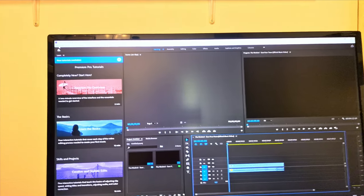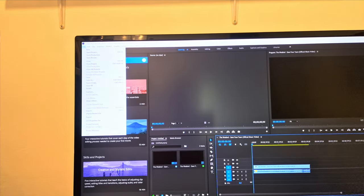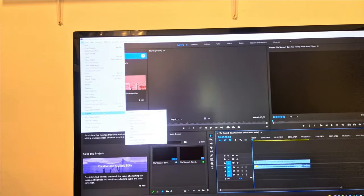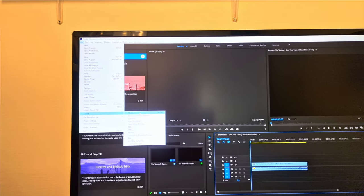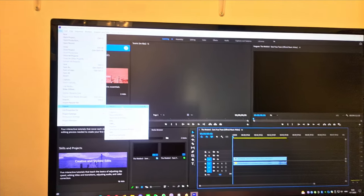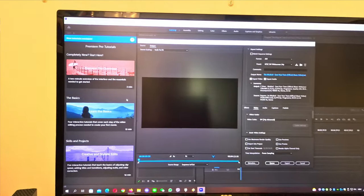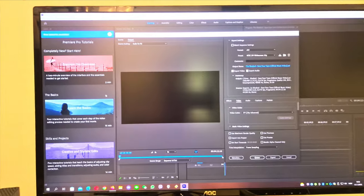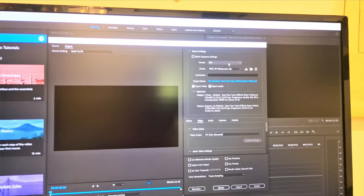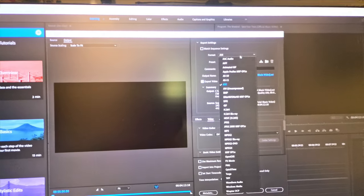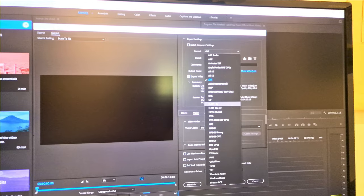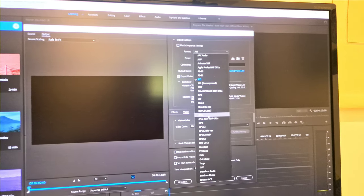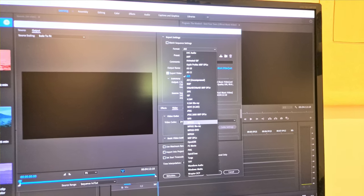And then go to File, Export Media. Okay here you need to choose, just a moment, MPG2.